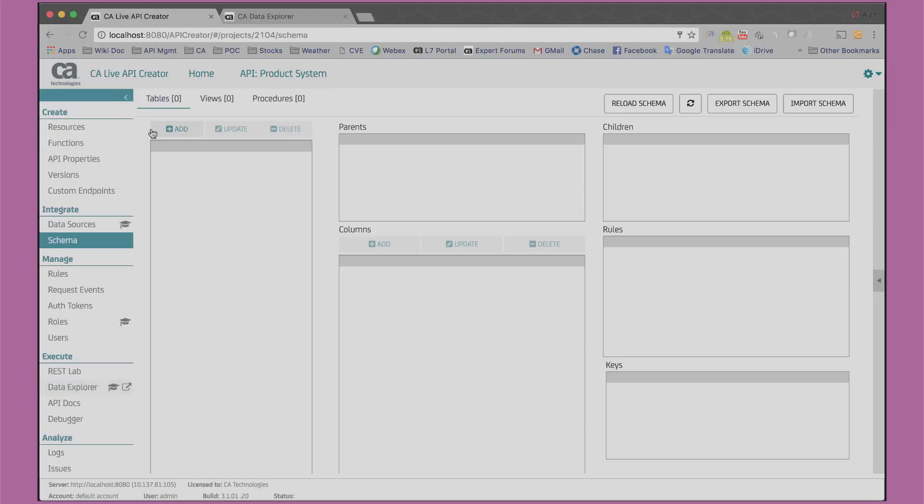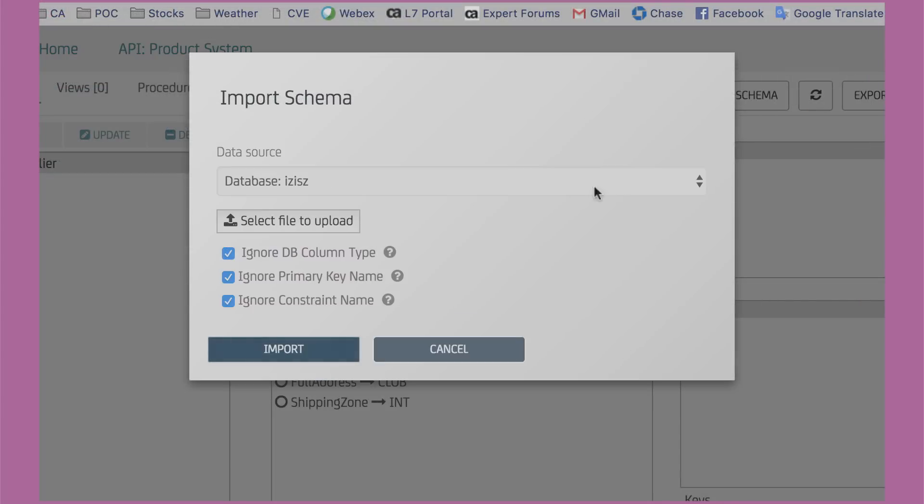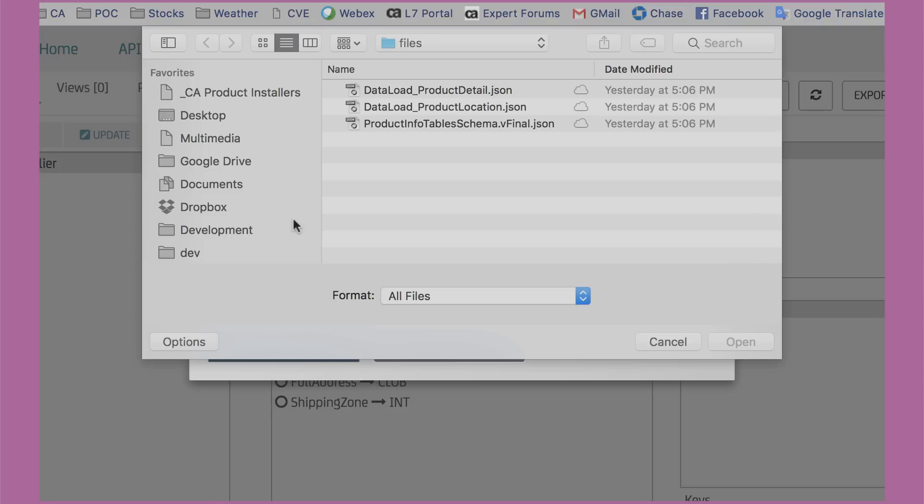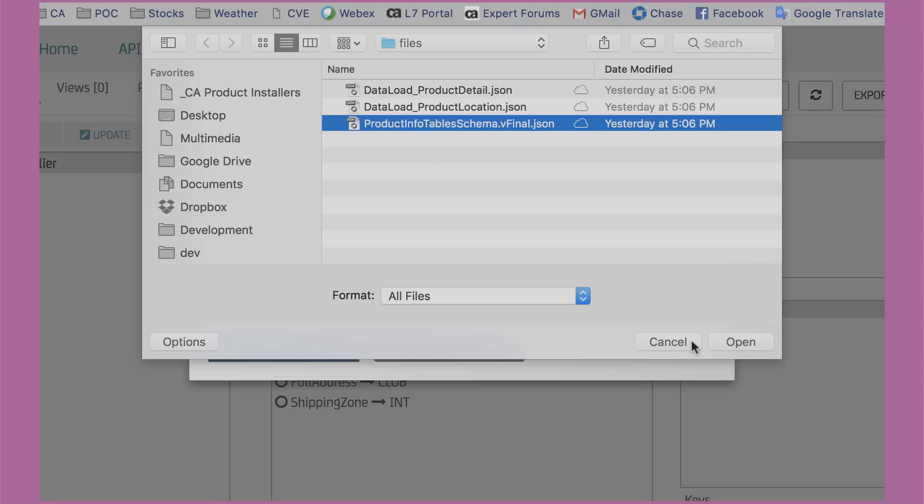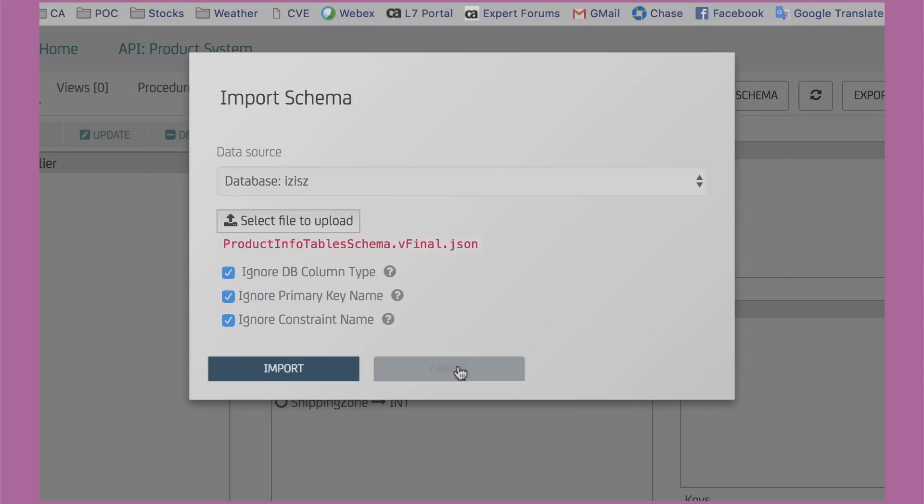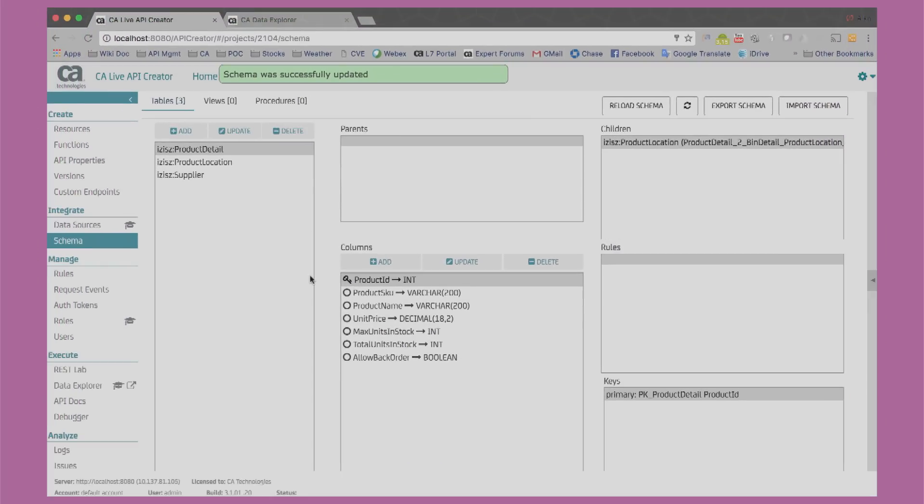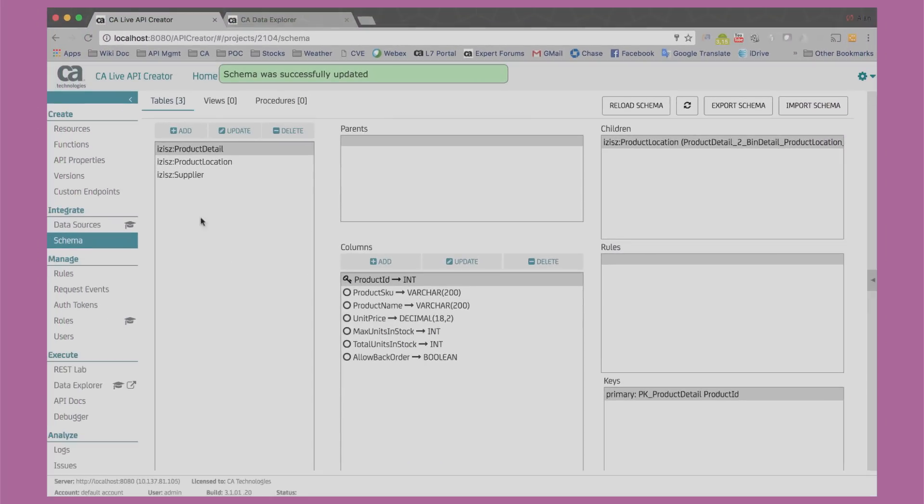Back in our schema view, we can see the data model we started. We can also import a data model from a simple JSON file. Let's do that for the rest of the data model. You see, we end up with two other data formats for product detail and product location.